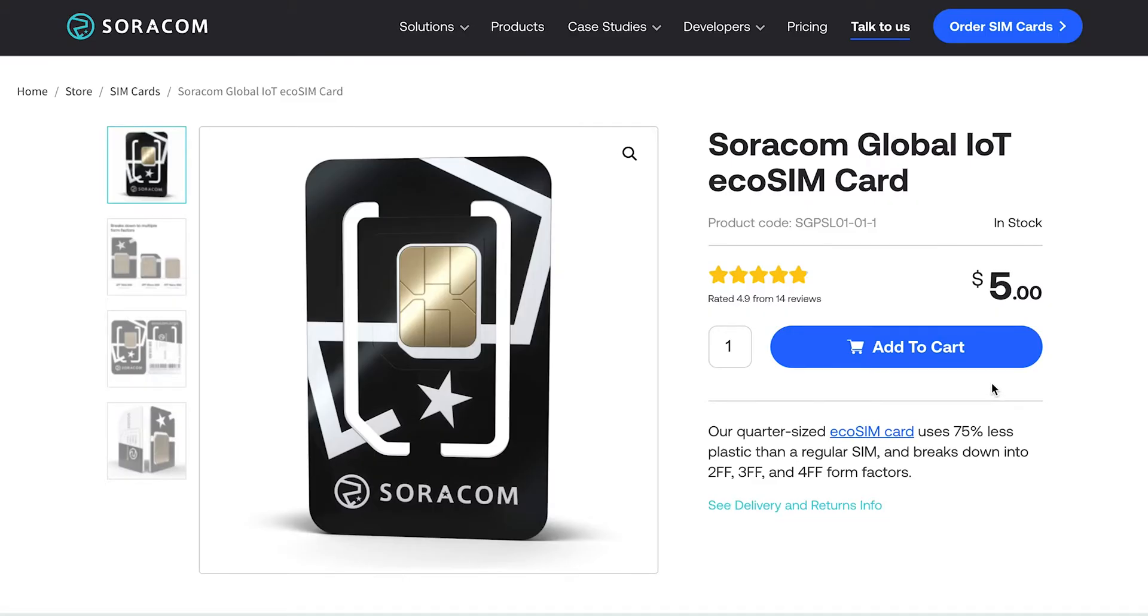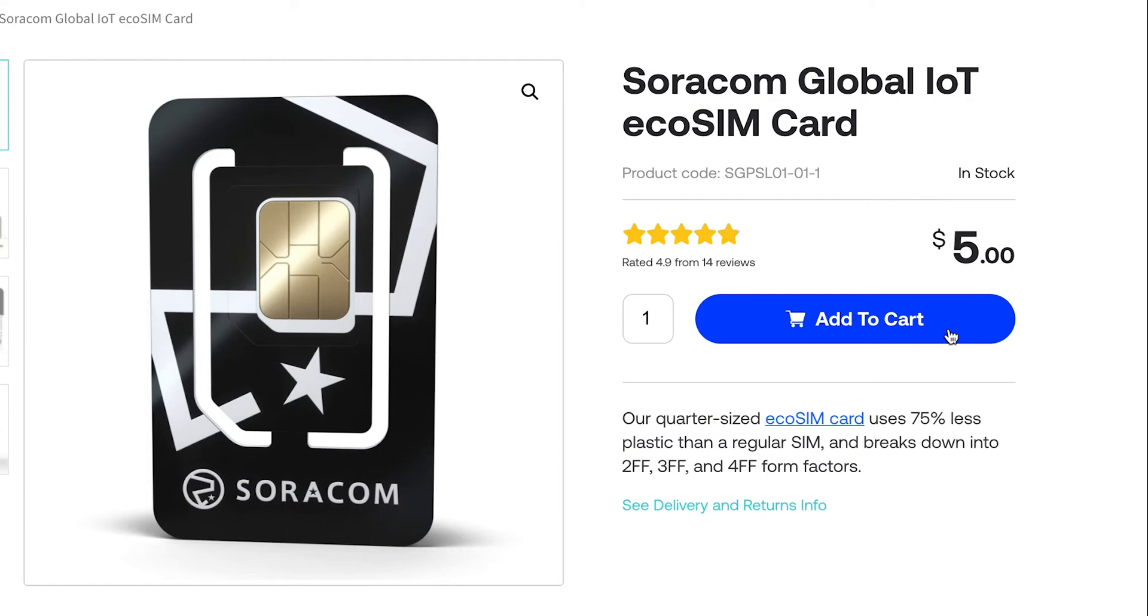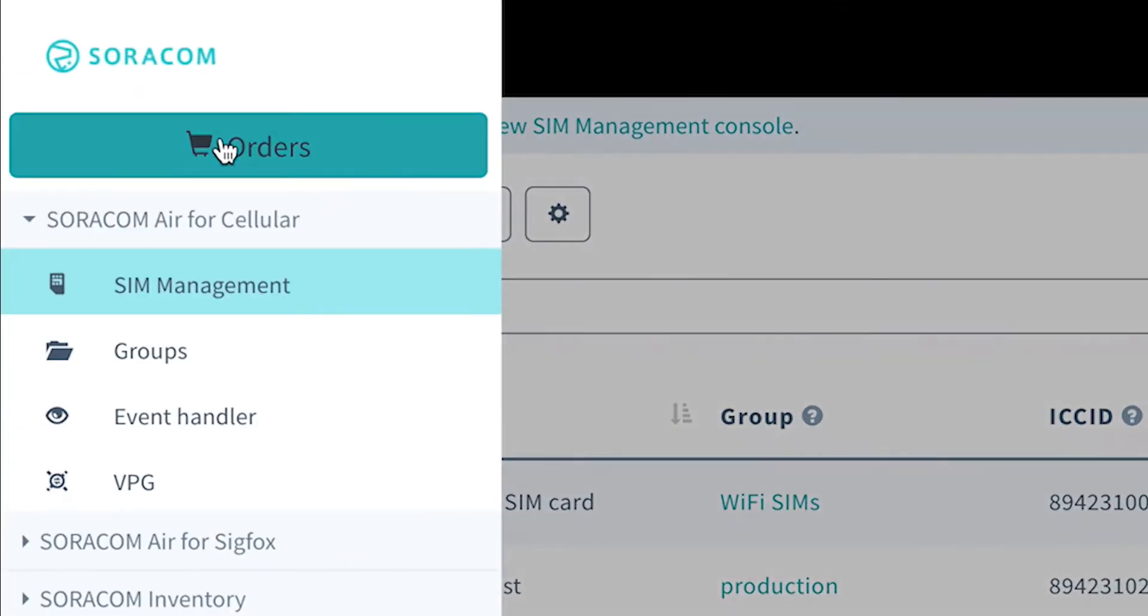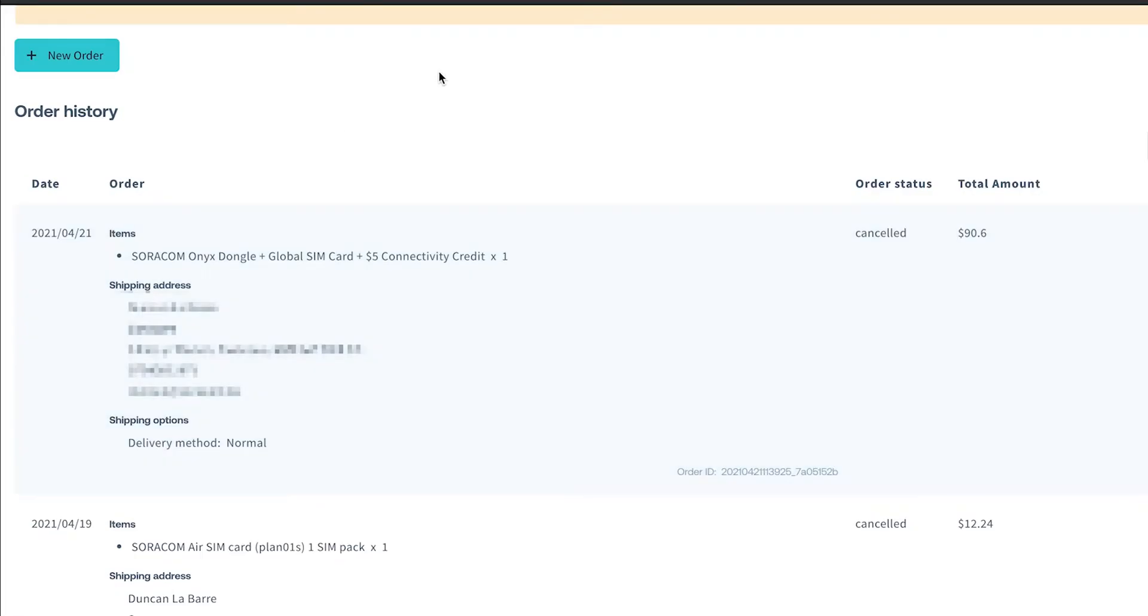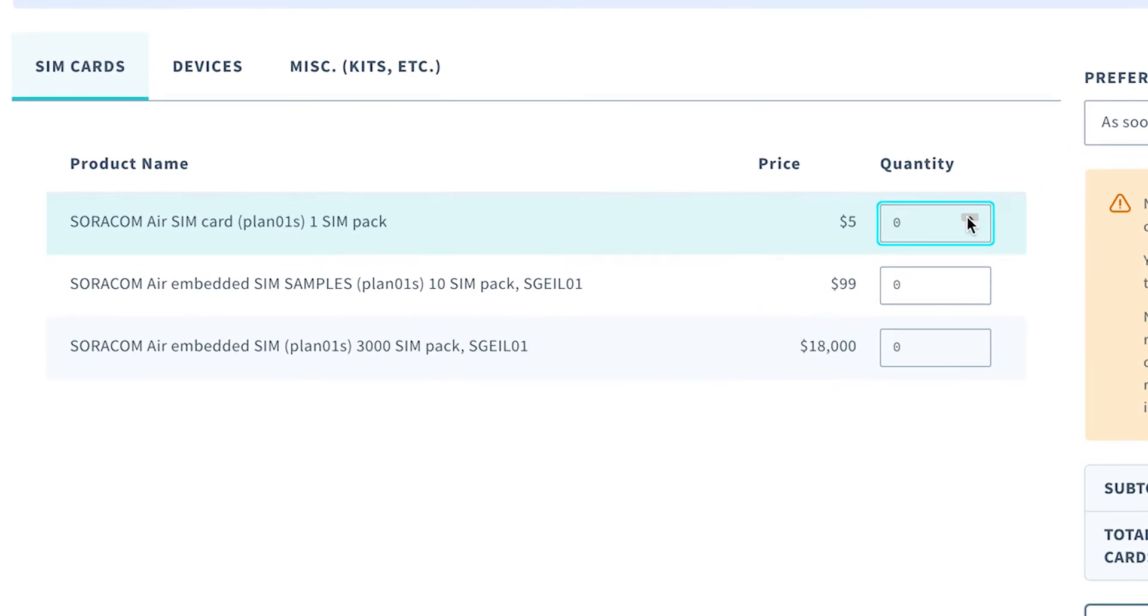The best way to get your hands on a Soracom SIM card is either by ordering from our web store or purchasing directly from the user console. There are no minimum order quantities and no need to contact any account managers, just order what you need when you need it.